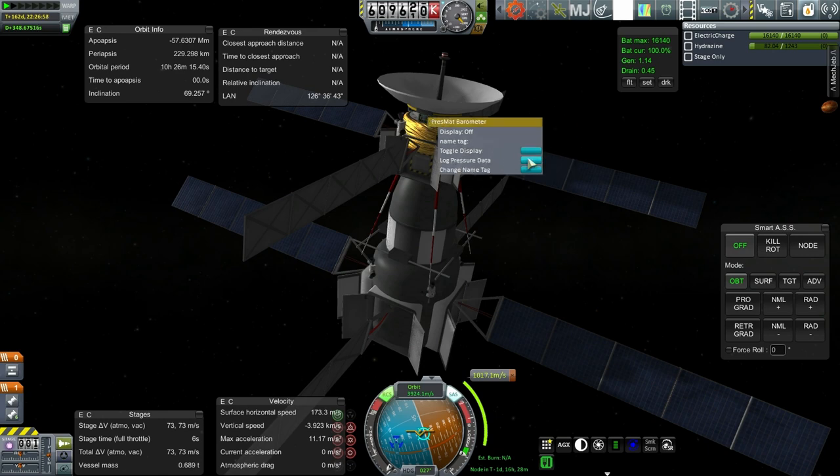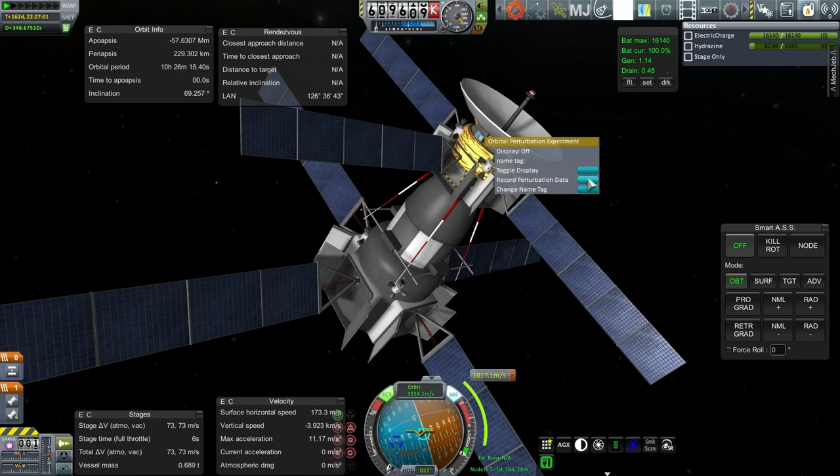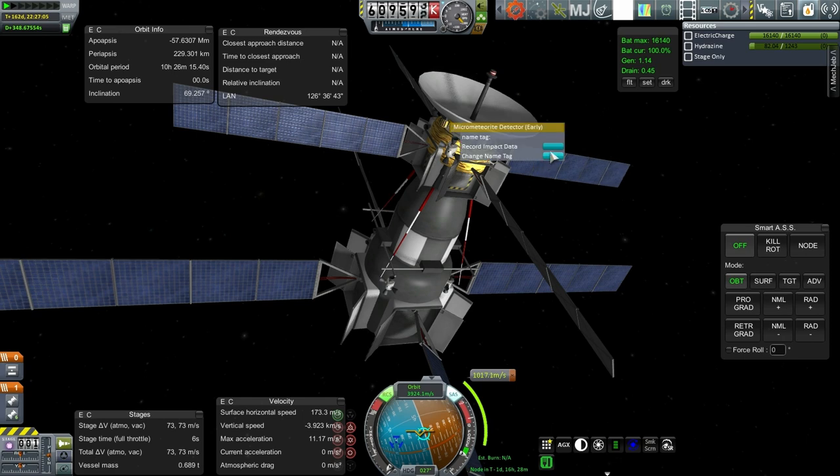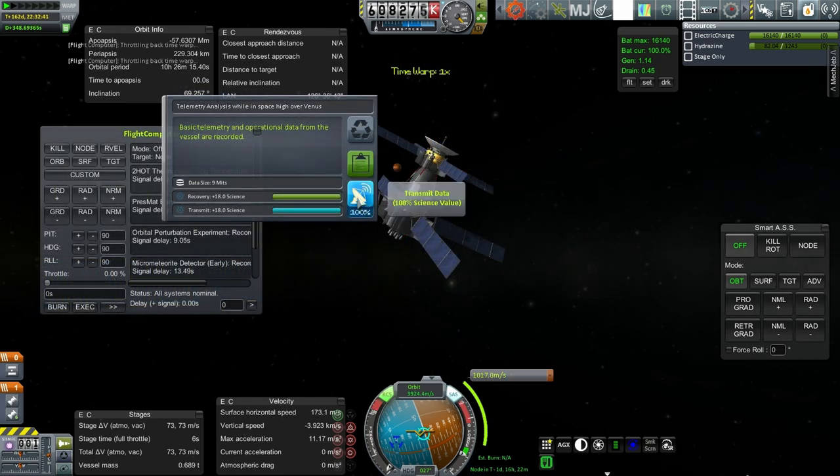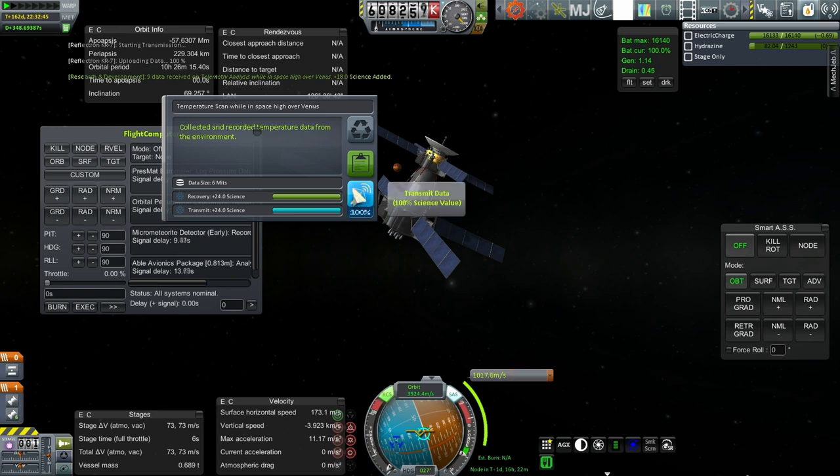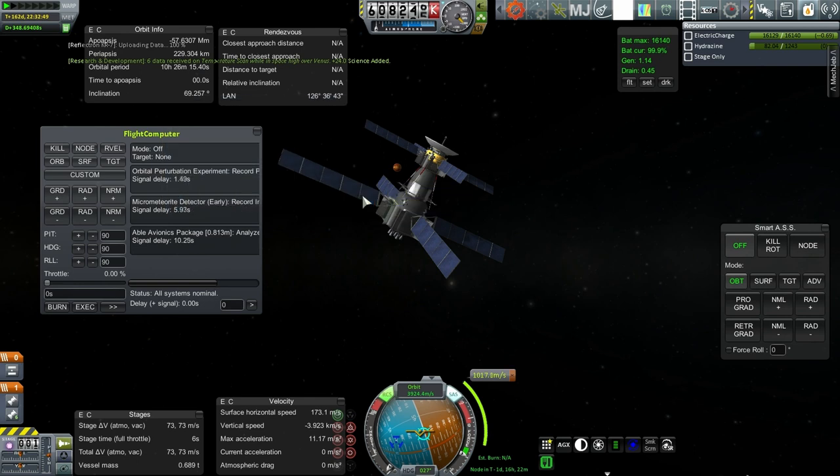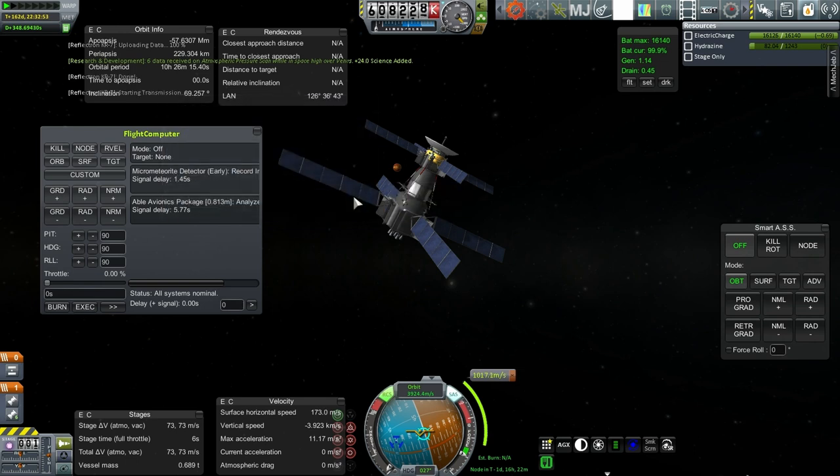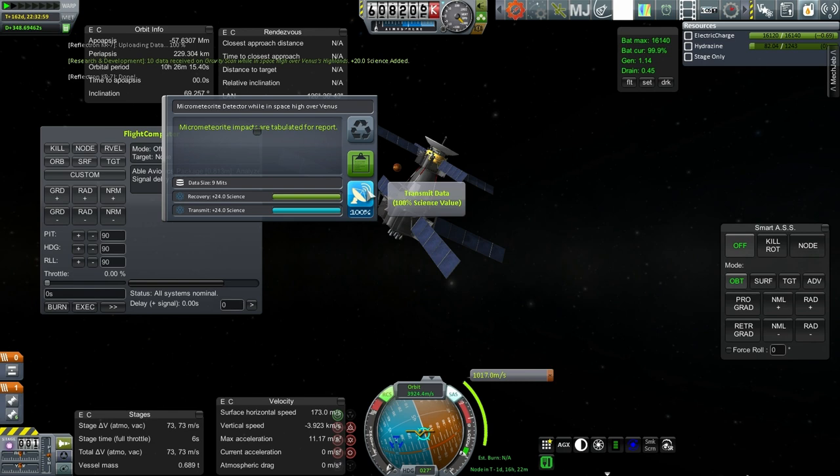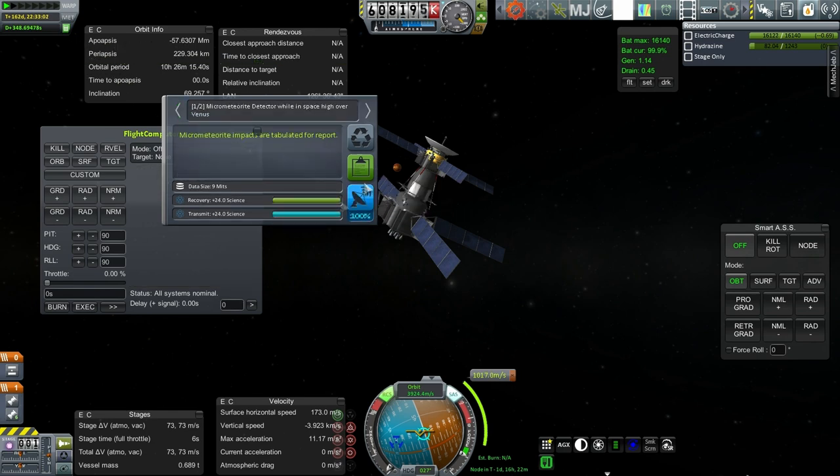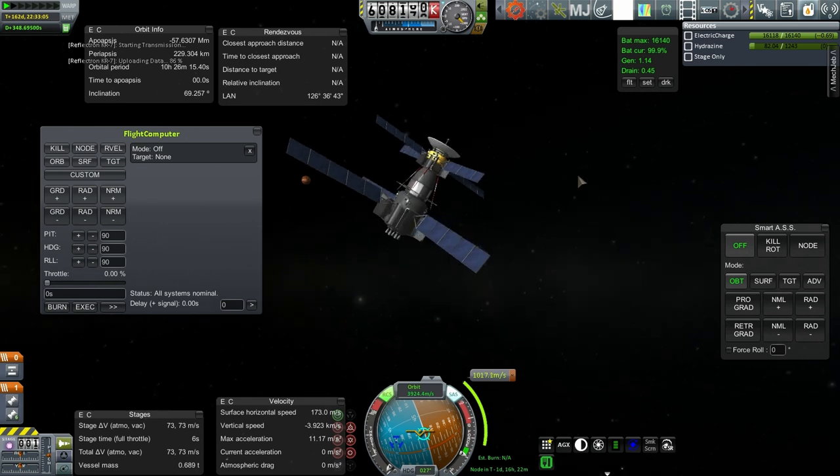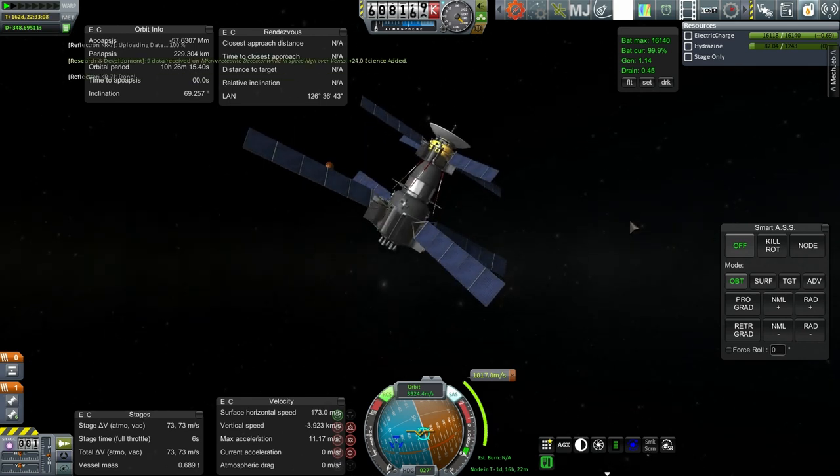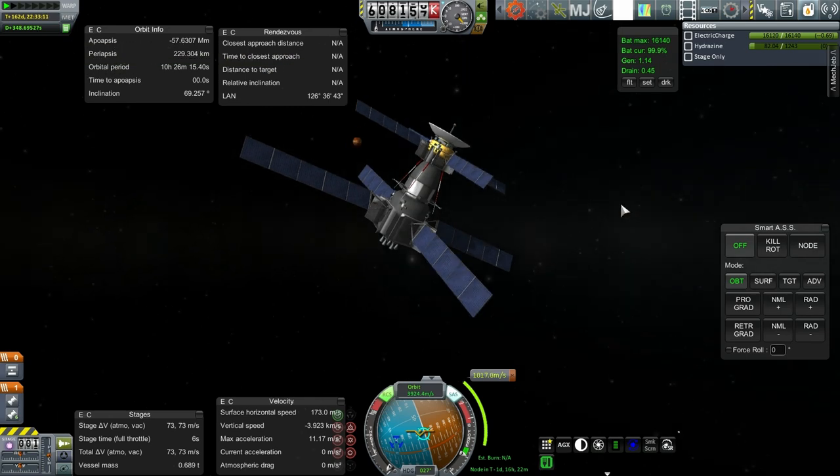Barometer. Log. Gravioli. Record perturbation data. And micrometeorite detector. Record impact data. Analyze telemetry. Transmit. We get 100% of the value. And same with the temperature. High over Venus. And pressure. And perturbation data. Gravity scan. Let me wait until the previous one transmits. Oh, telemetry analysis is a duplicate. It's about micrometeorite. Okay. So we've done all the things. Very good. Let us get to periapsis and see if we can do the low over Venus stuff.